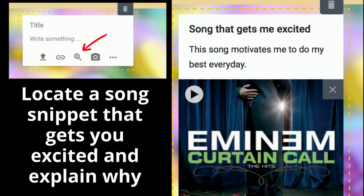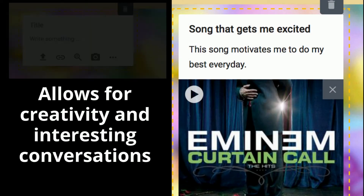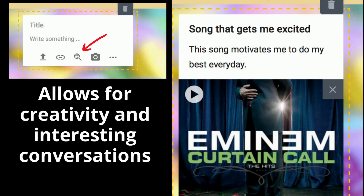For the next activity, ask your participants to locate a song snippet that gets them excited and to explain why. I've done this a number of times with my staff and teachers and they've had a really great time. You can break out into breakout groups or do a large group session, allowing people to share their song and describe why they like it and how it connects with and excites them. This one can take a long time or you can keep it short — your call.